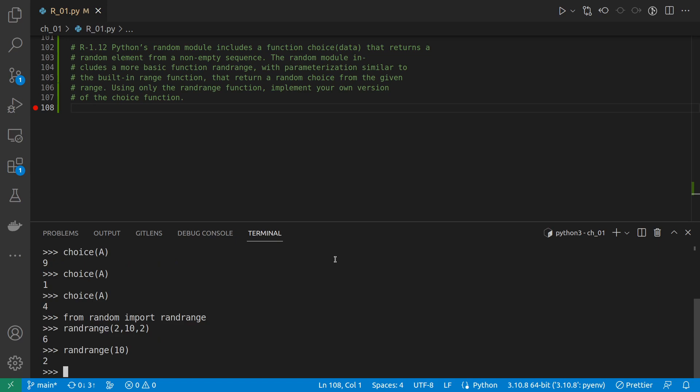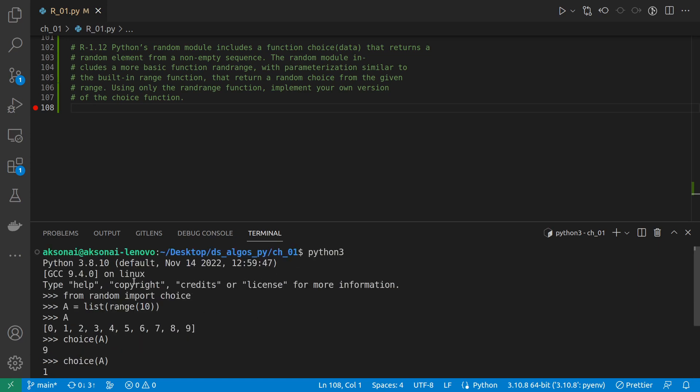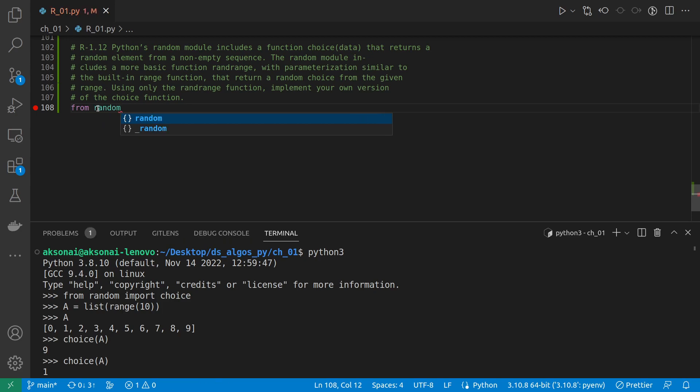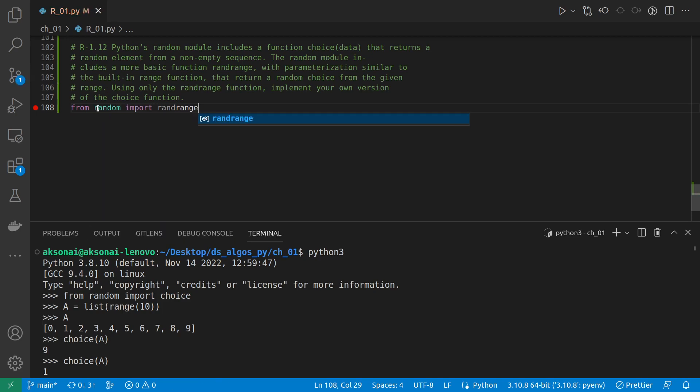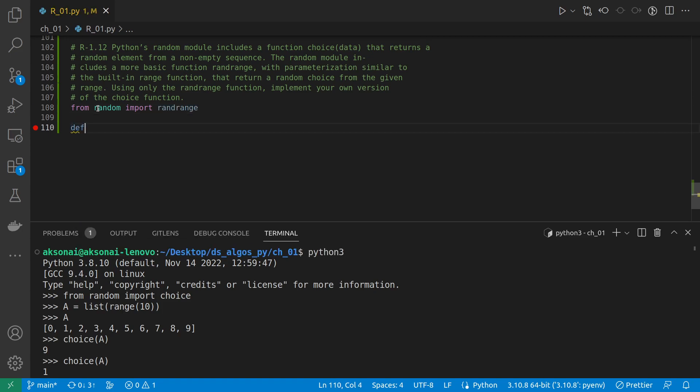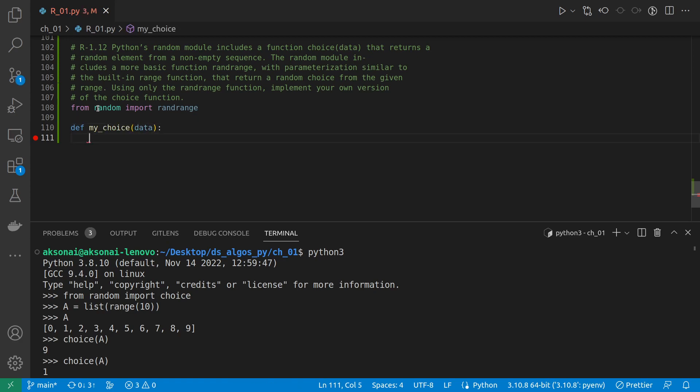But if we give it just a 10, for example, it will give us a random number between 0 and 9. Okay, so we need to reproduce the choice functionality using randrange. Let's do that. First, I'm going to import randrange.